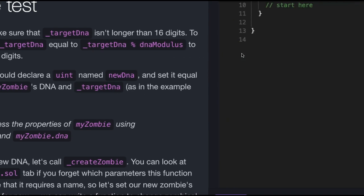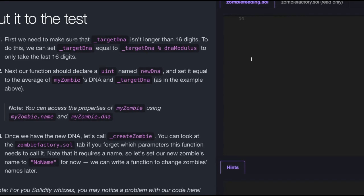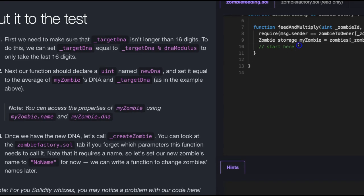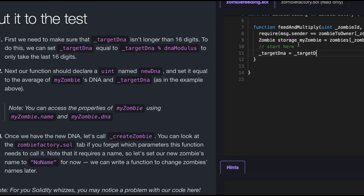So we go over here, zoom out a bit. We just want to make sure targetDNA isn't longer than 16 digits. So targetDNA is assigned targetDNA modulus DNA modulus. So that's the first thing it said.